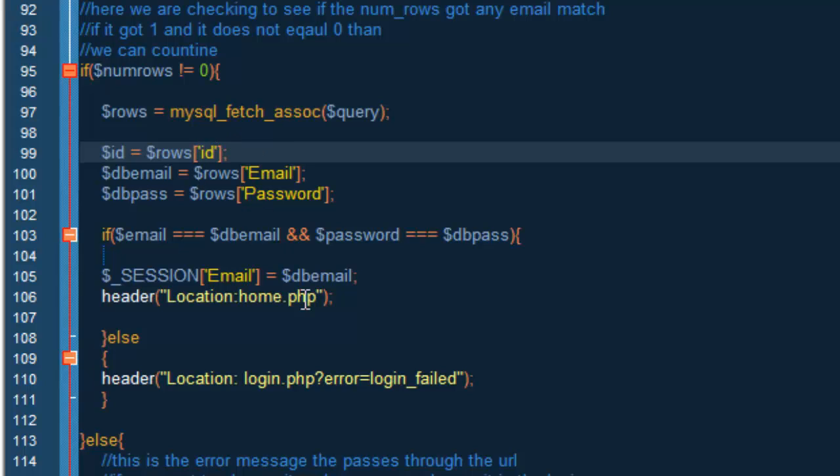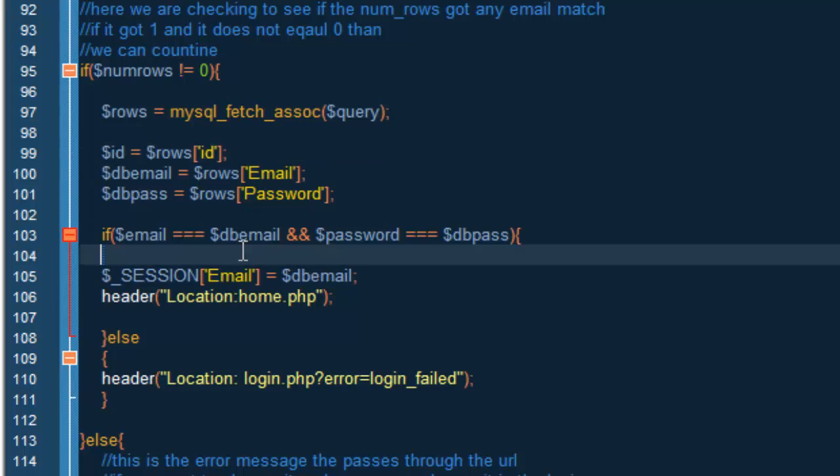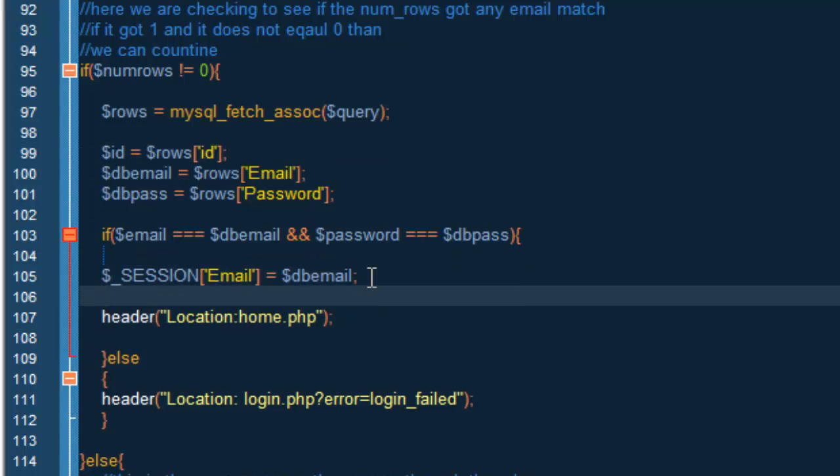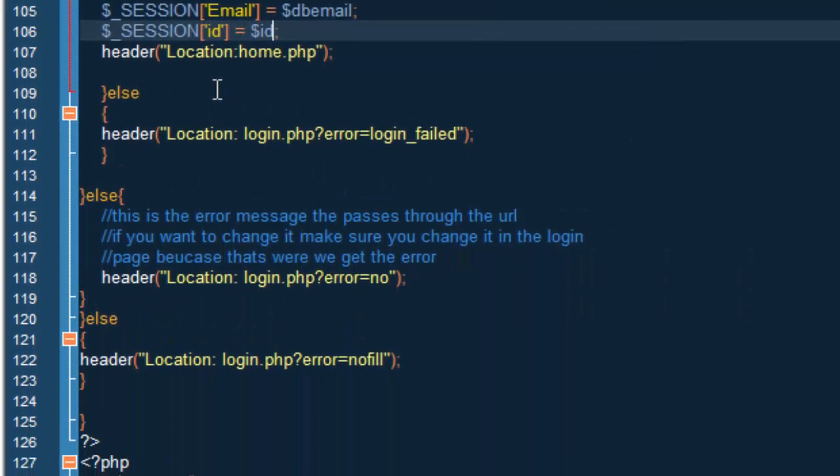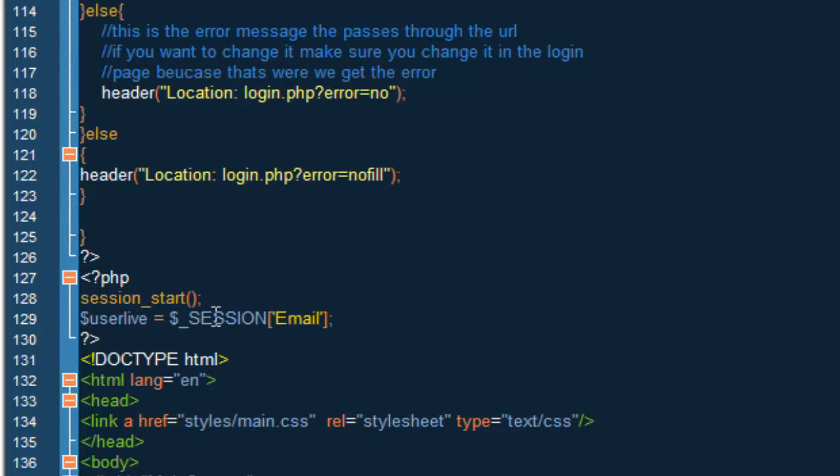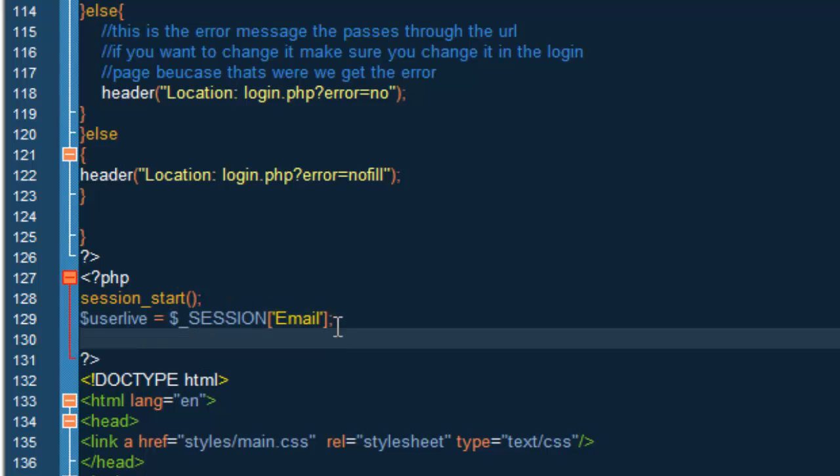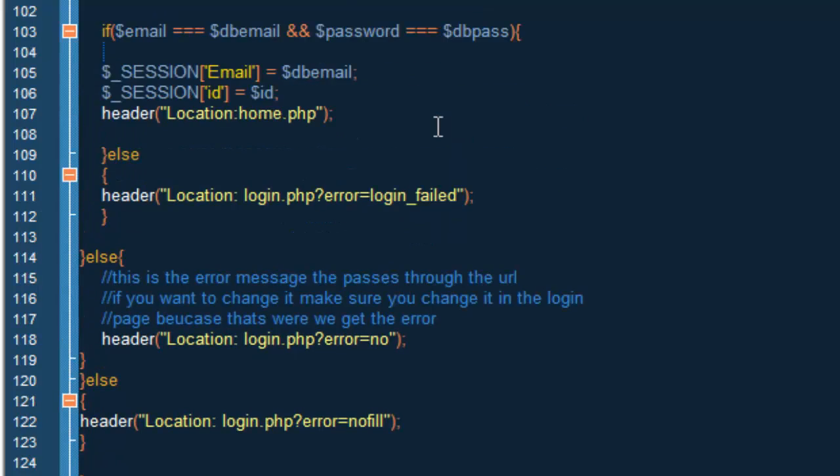Inside here we also want to do session bracket and then id, we just want to put id. Now that we have this, we go all the way down to session start and under here we want to do user_id equals session bracket id, and if we save this, this should be good.